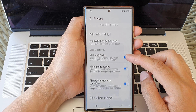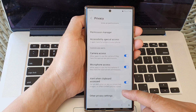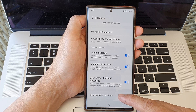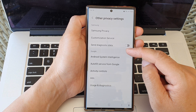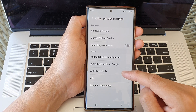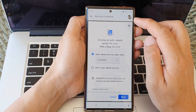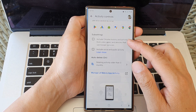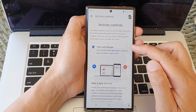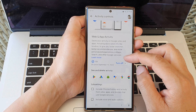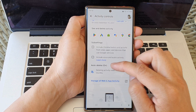Now in here, scroll down to the bottom and tap on Other Privacy Settings. Then tap on Activity Controls.